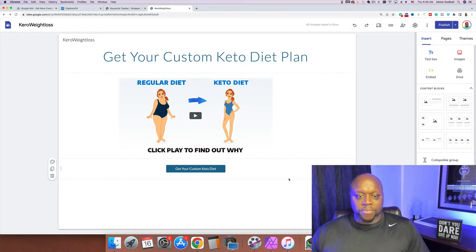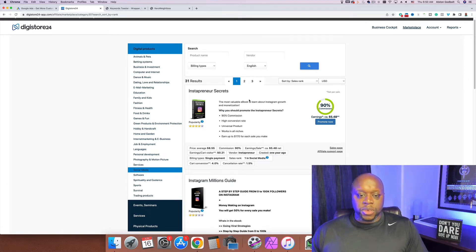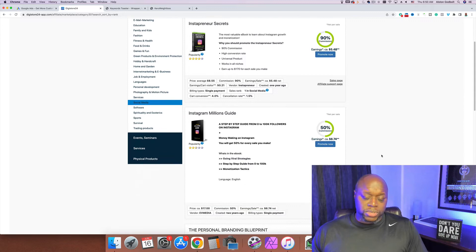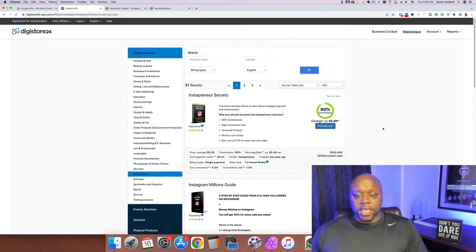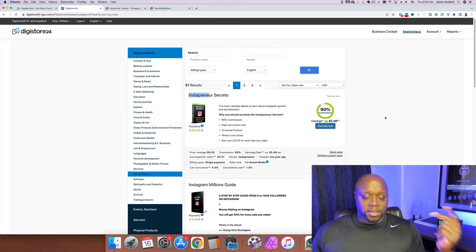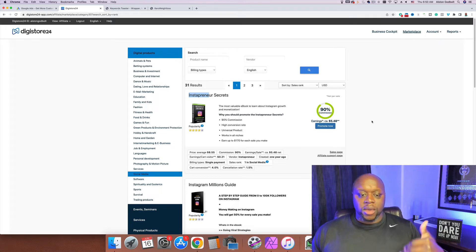The reason you want to collect emails is that most people — about 90 to 95 percent — aren't going to buy right away. You also want to remarket to them. If these people are interested in Instapreneur Secrets, they're interested in growing their brand. You could promote courses, affiliate products, website hosting like Bluehost, page builders like Kartra or ClickFunnels, and email marketing software like AWeber, GetResponse, or ActiveCampaign.